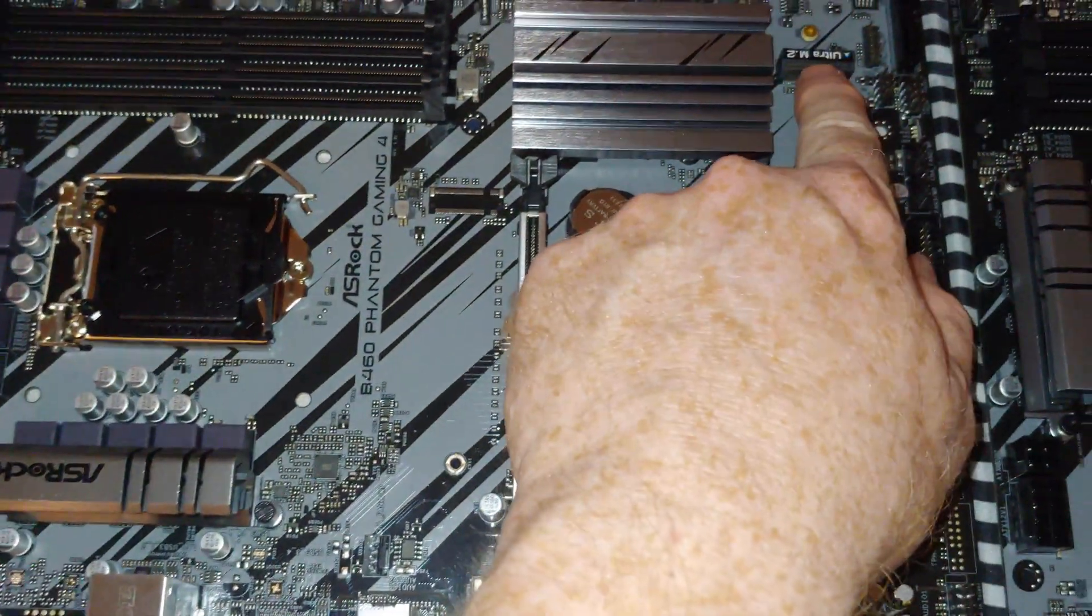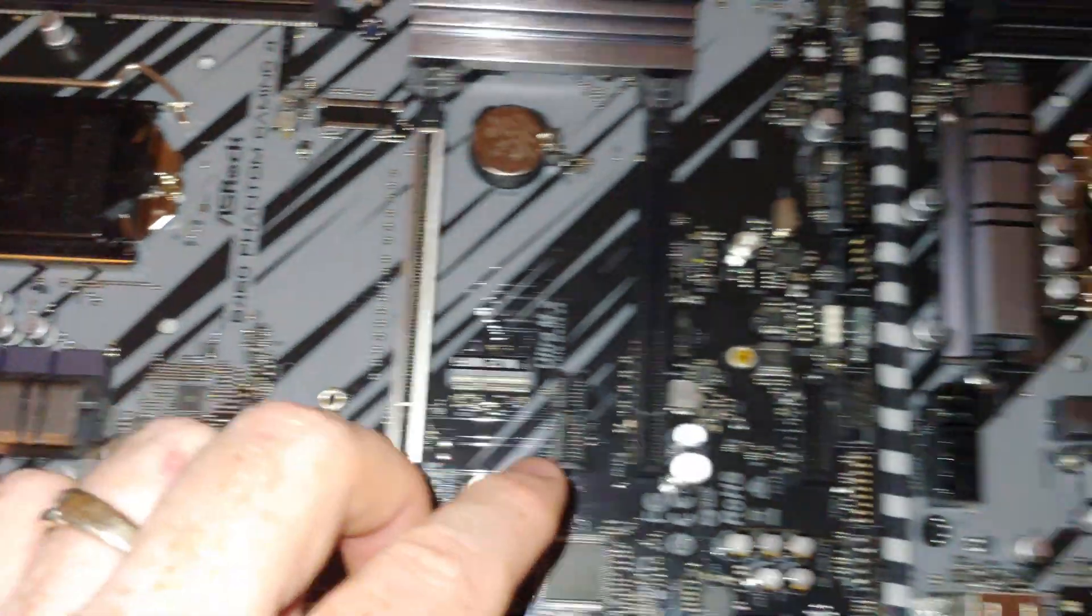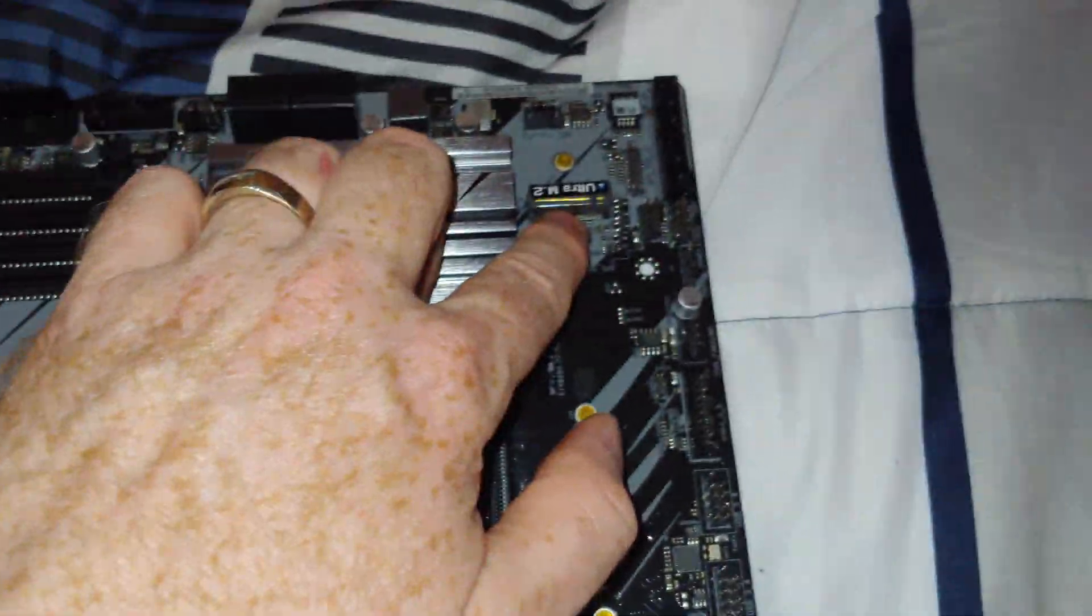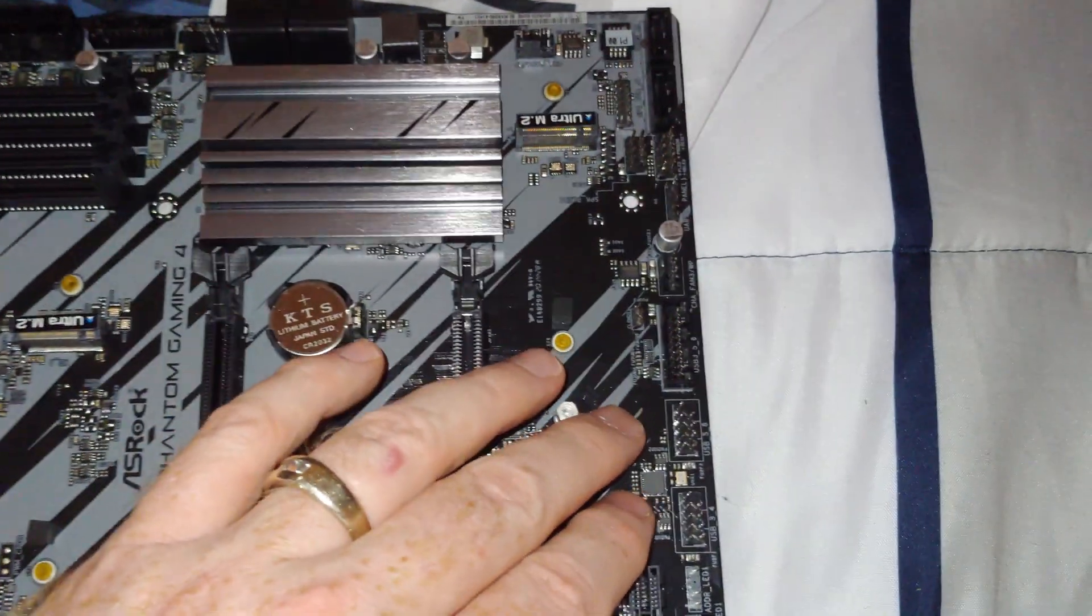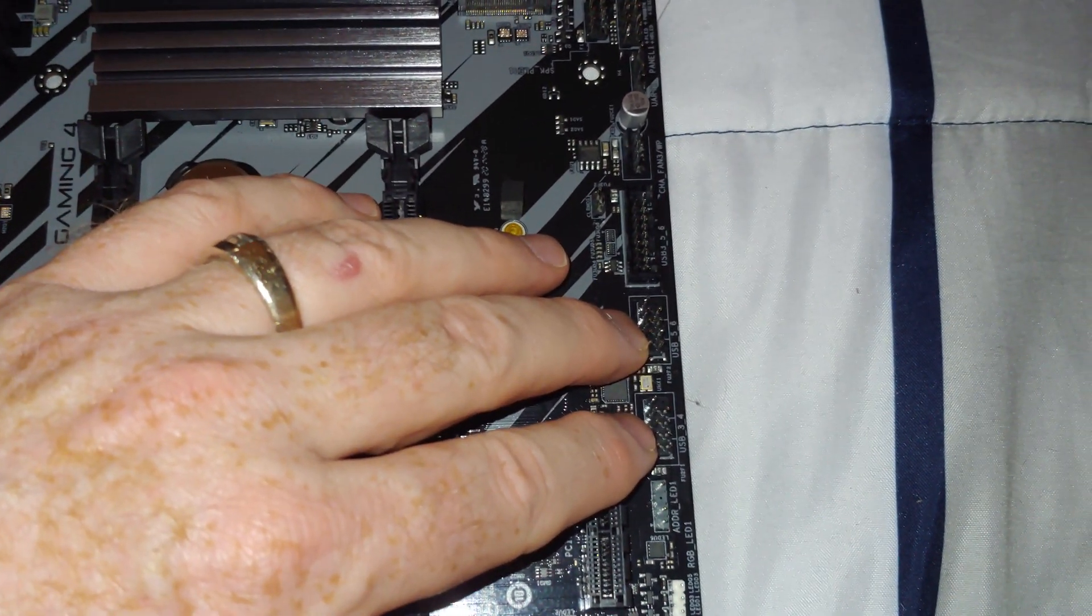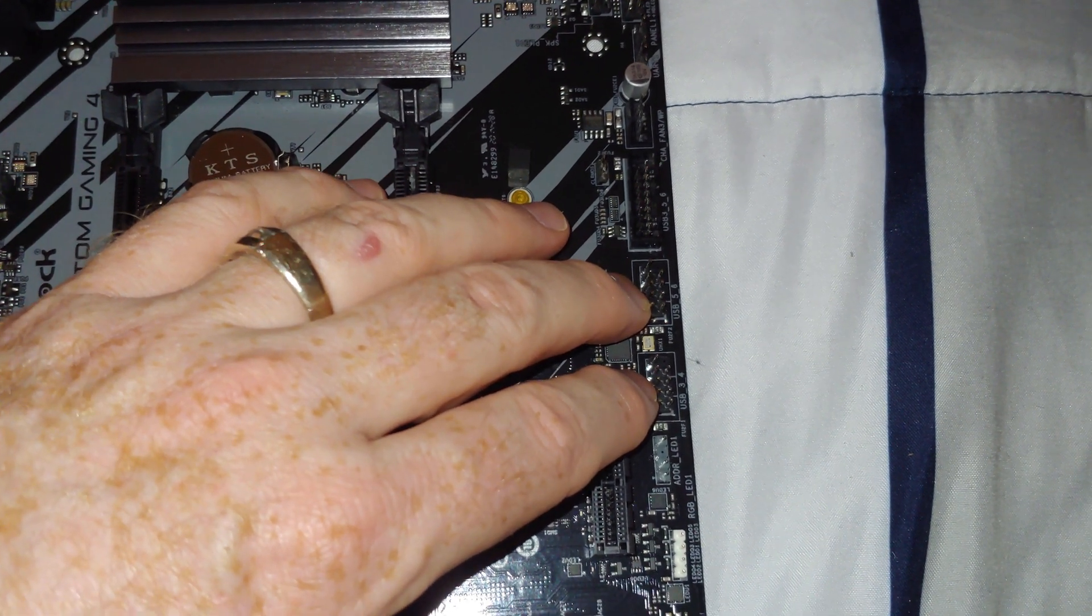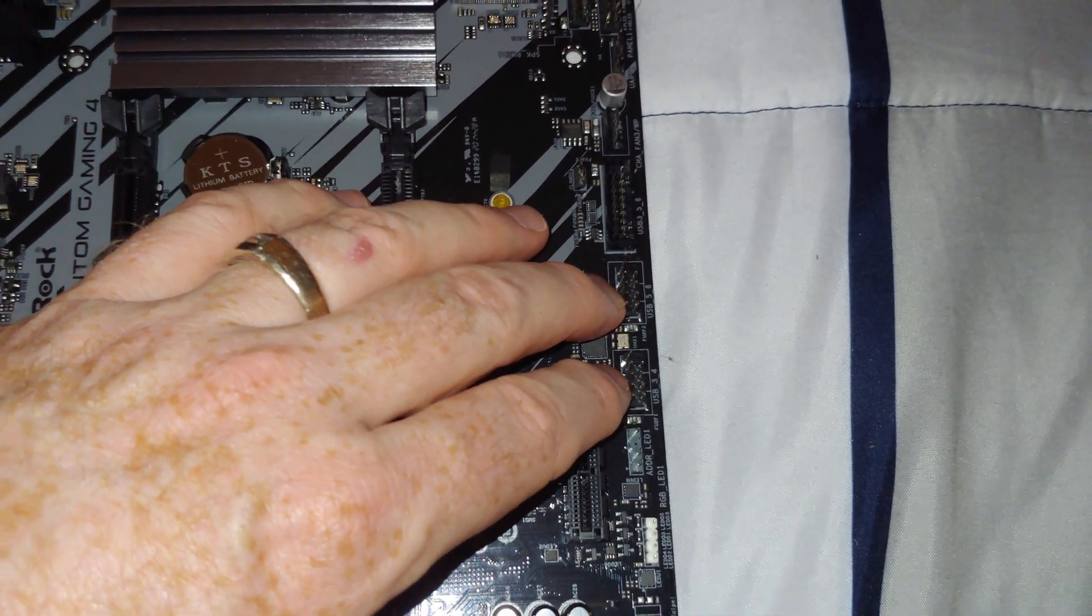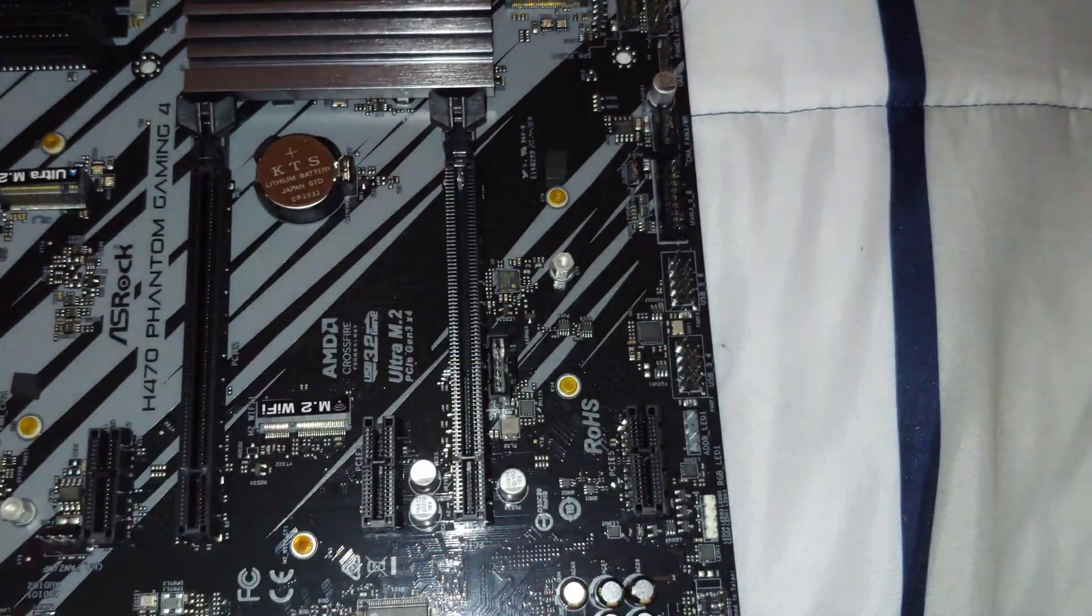Your B460 has one M.2. You can see where they could have put another one. The H470 has one here and an additional one here. Your B460 has one USB 2.0 here. The H470 has two USB 2.0 connectors. This is of course for your case and/or card readers and other things like that, and/or Wi-Fi cards.